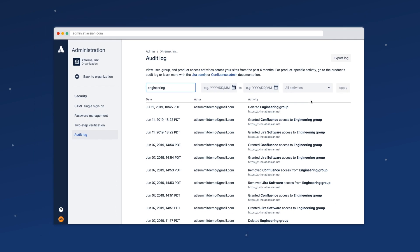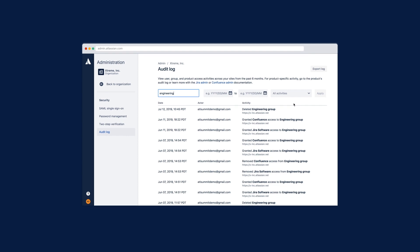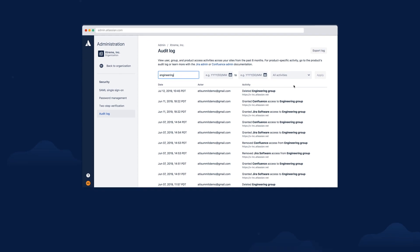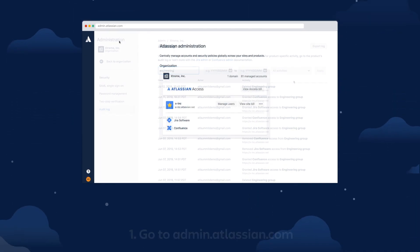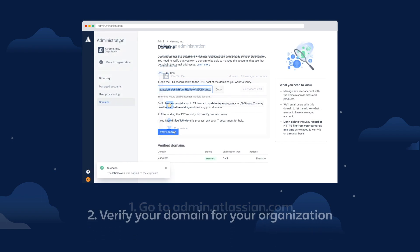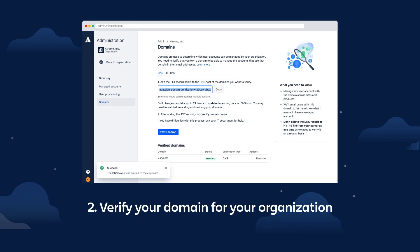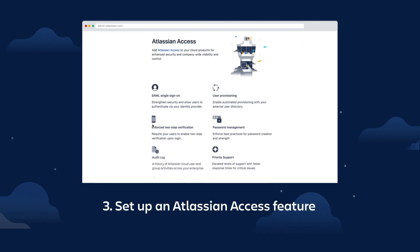Now that we've reviewed the main features of Access, here's a quick recap for how to get started. Go to admin.atlassian.com, verify your domain for your organization, and set up an Atlassian Access feature.